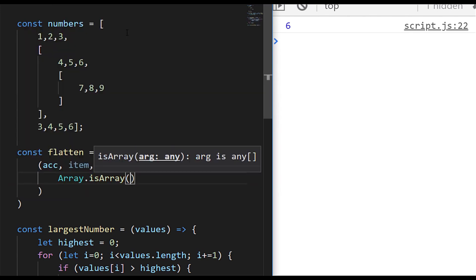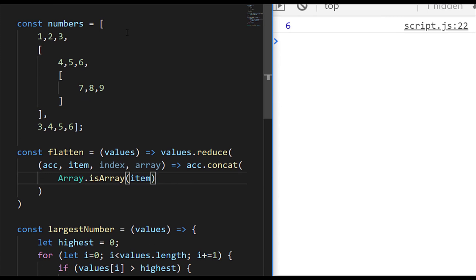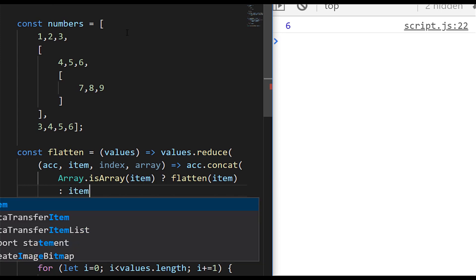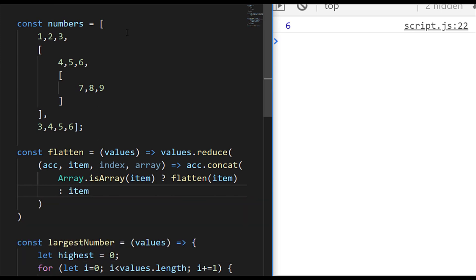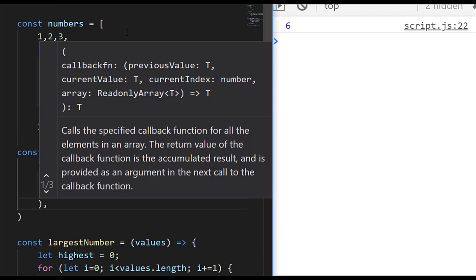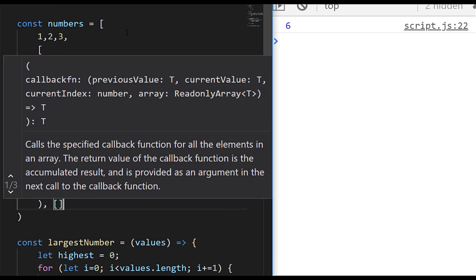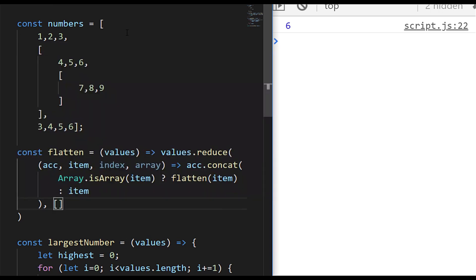Within the reduce function, we return the accumulator each time and concatenate onto it. We do a check using Array.isArray to see if the current item is an array — that returns true or false. We pass that into a ternary operator: if the item is an array, we pass it back to the flatten function recursively to reduce it into a series of numbers; if it's not an array, we just return the item itself. To finish off the reduce function, we also pass in a starting value of a blank empty array, so the accumulator starts empty and gathers up all values from the nested arrays.